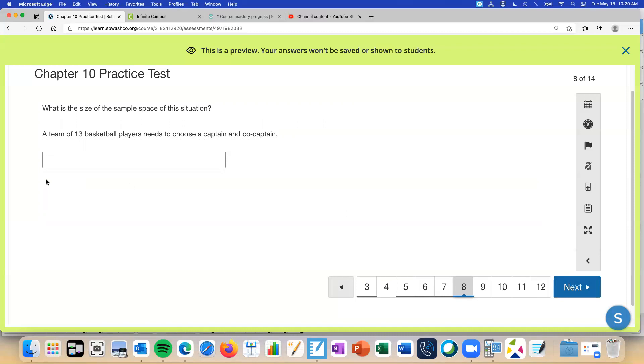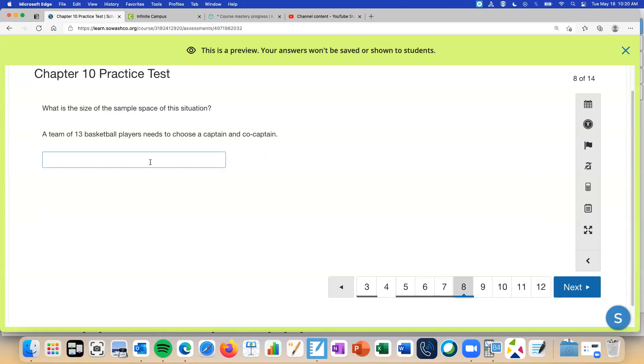Now we're going back to this one. What is the size of the sample space? Which sample space means how many different ways? A team of 13 basketball players needs to choose a captain and co-captain. What would we put in the calculator to get this answer? Caleb, what are you going to type in the calculator to get the answer to this one? 13P2? Perfect. On your calculator, in your notes, you would do 13P2 because there are 13 players, permutation, and you're choosing two spots.